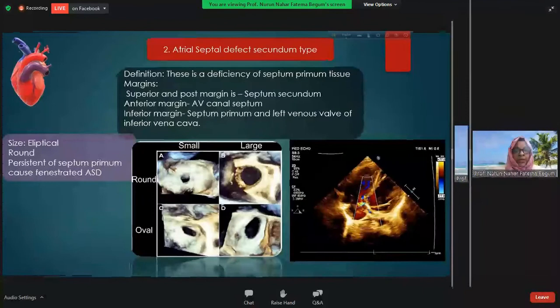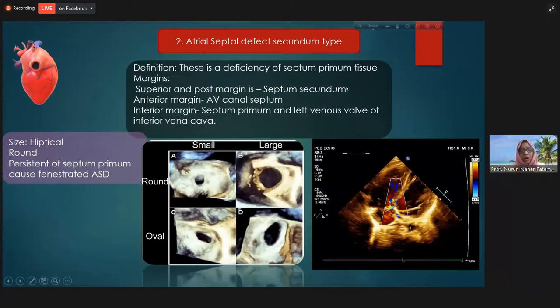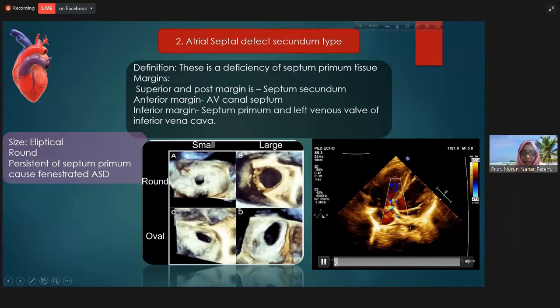The secundum type ASD is a deficiency in the septum primum, which is usually on the left atrial side. This is very important. The size of this defect may be round or elliptical, and we can see this from echocardiography.